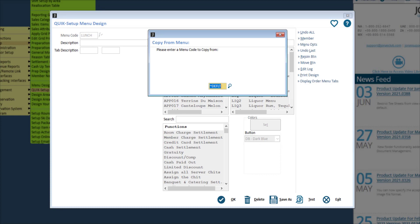The next thing you will be asked is which template you'd like to copy from. So if you have a menu template in the system that's blank, you can copy from that, such as our standard blank menu templates, or choose a menu that's very similar that you'd like to copy from. Click the magnifying glass to select another template, or click enter on your keyboard to use the default menu.